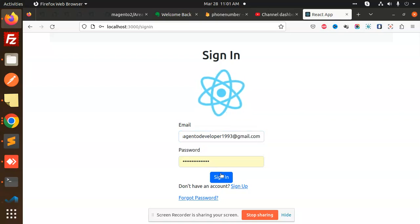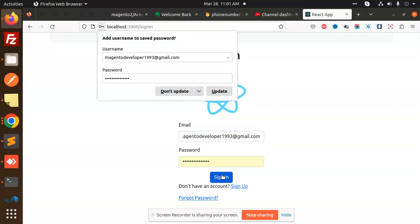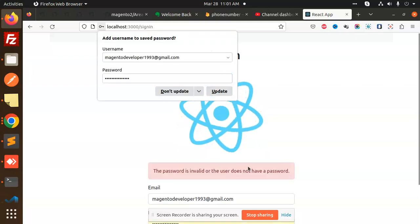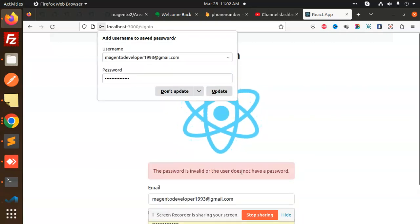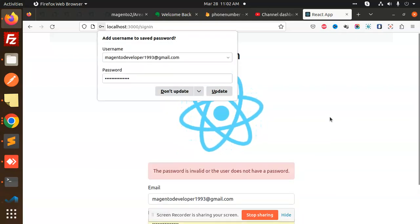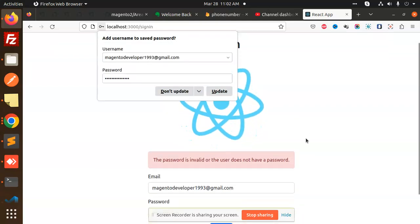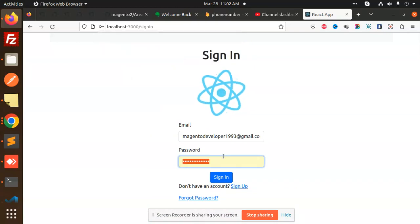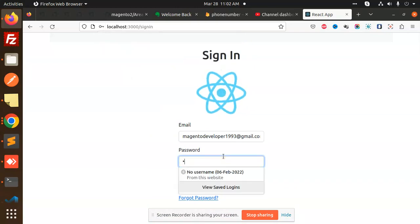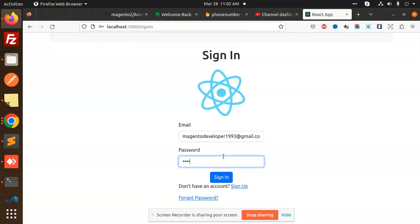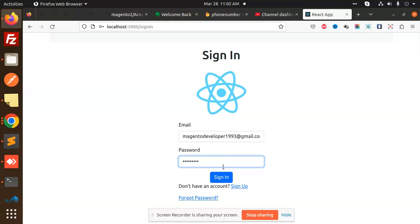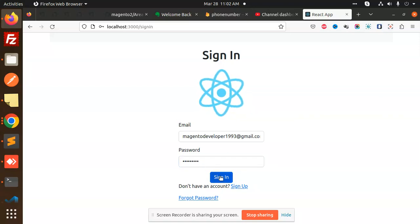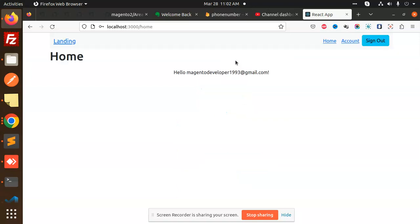With this password, you can see that it shows invalid password. Let me add the new password - one two three four five six seven eight nine. Sign in, and you can see it works.